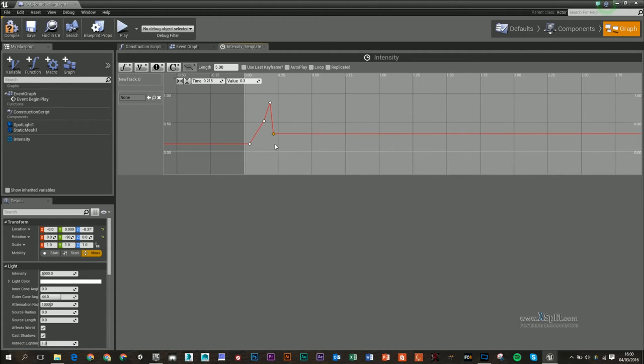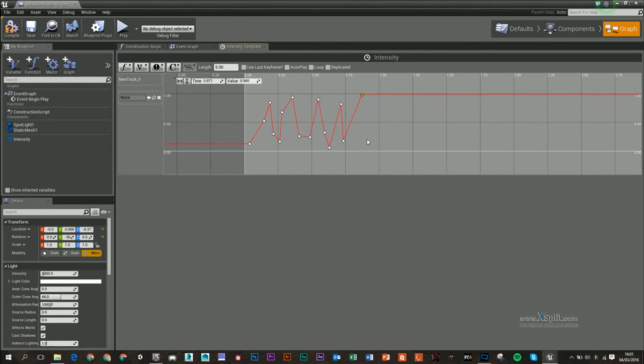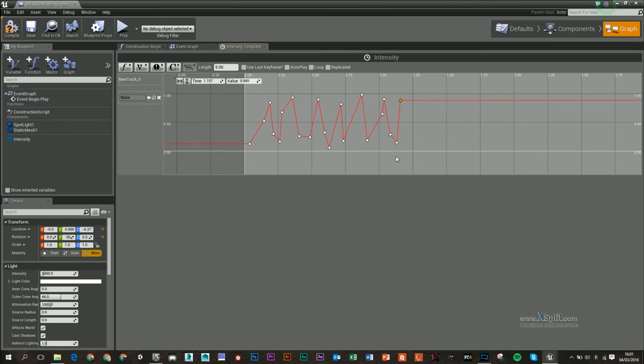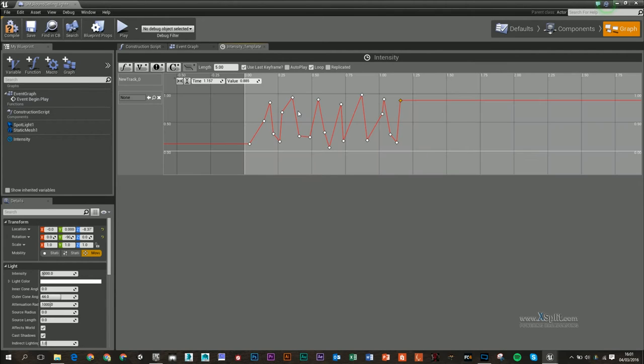So if I want a flickering light, I probably should have loads of different keyframes that are going up and down in these values. I'm not going to go the whole way across—I'm just going to use the last keyframe and make sure that 'loop' is selected as well.